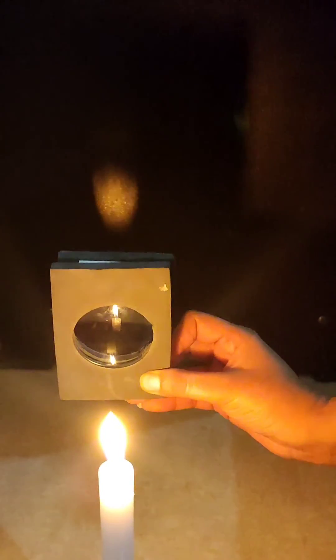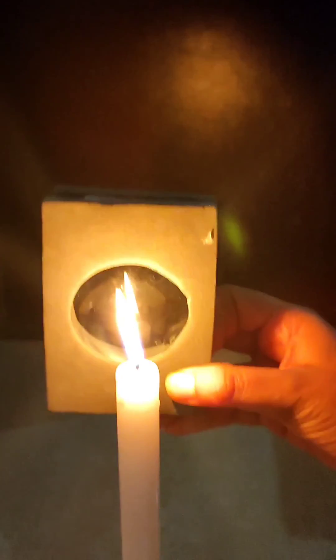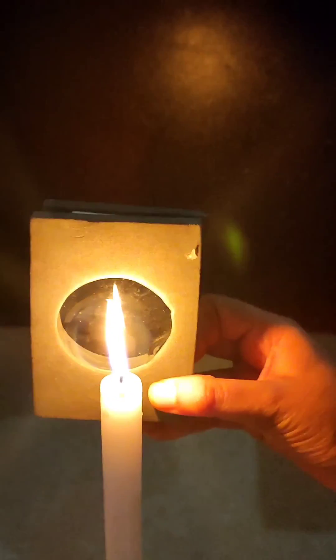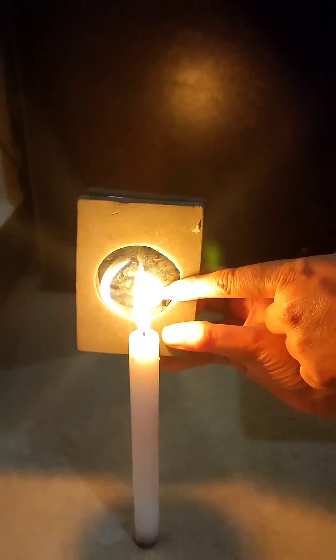In my third scenario, I am bringing my lens very close to the candle. Now we can see that the real and inverted image has gone. Only the virtual and erect image can be seen in the lens.